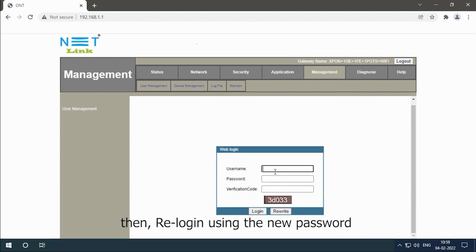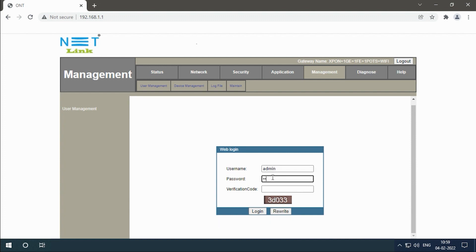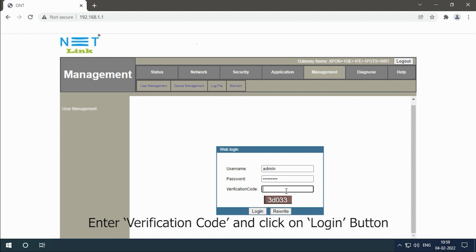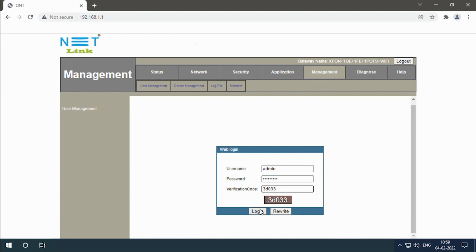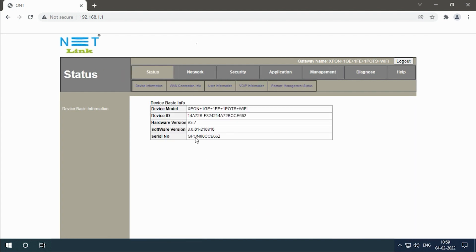Then re-login using the new password. Enter verification code and click on login button.